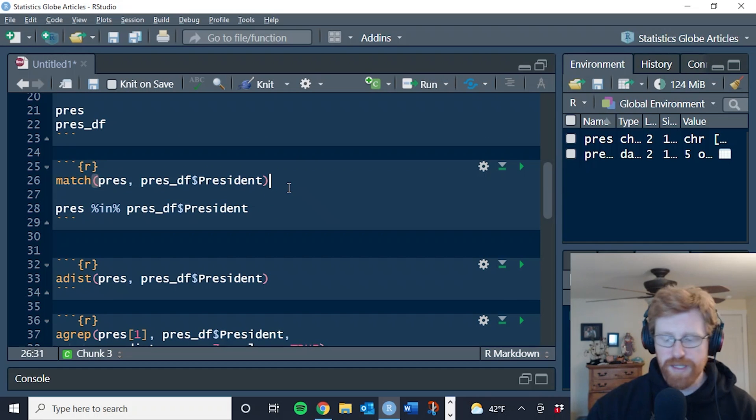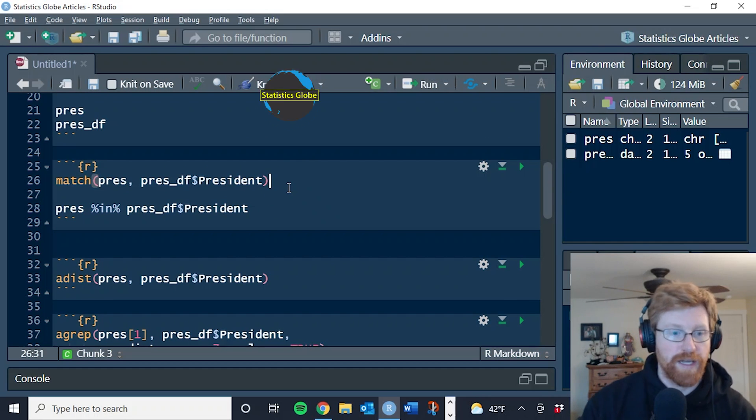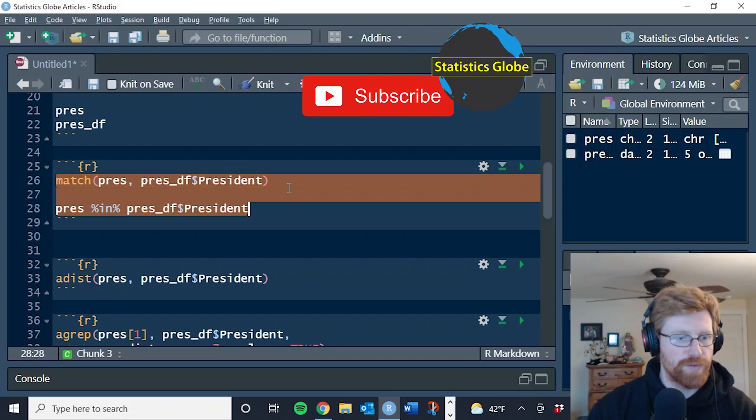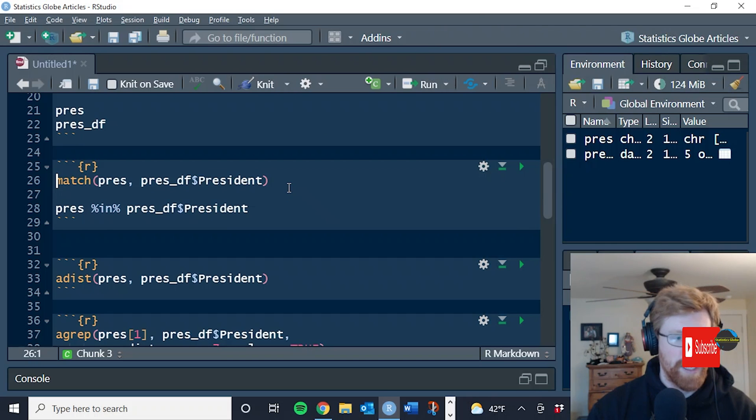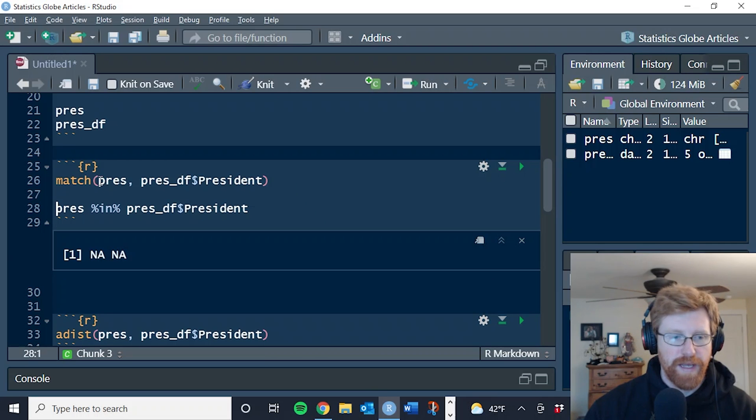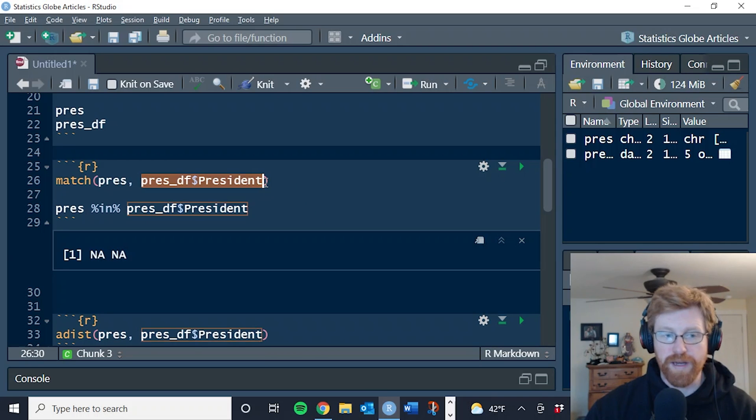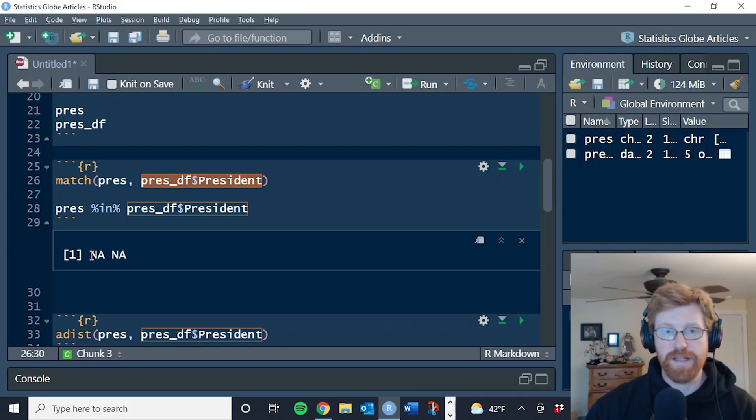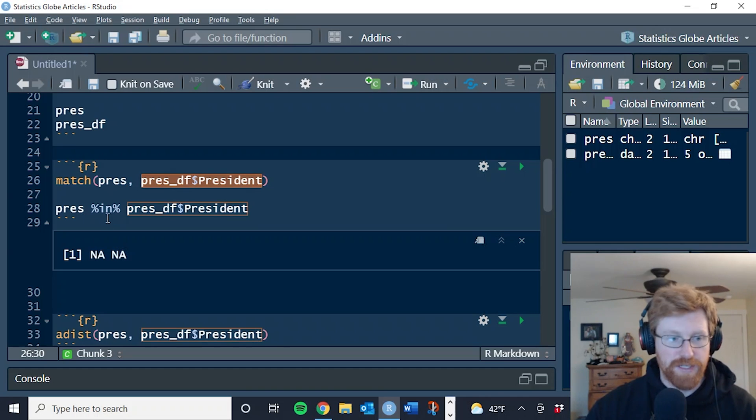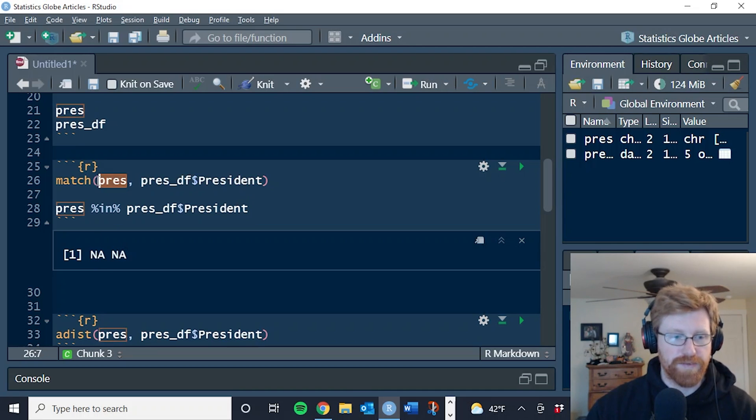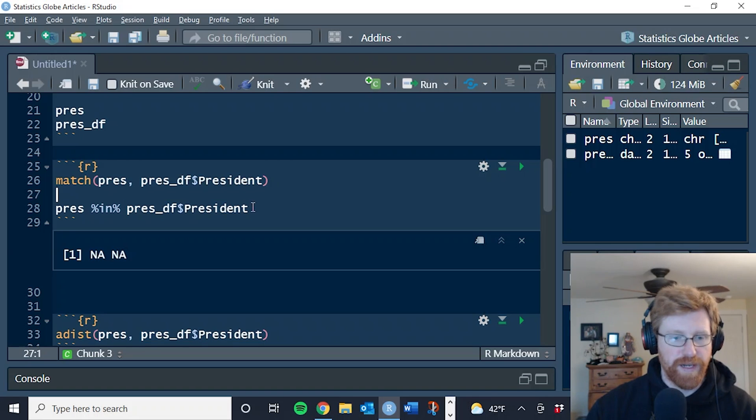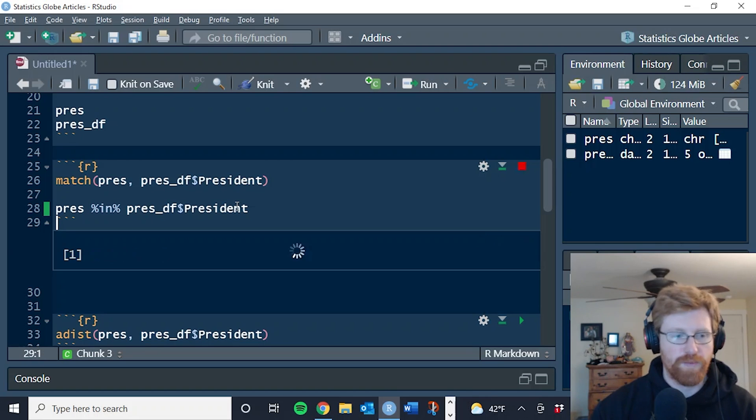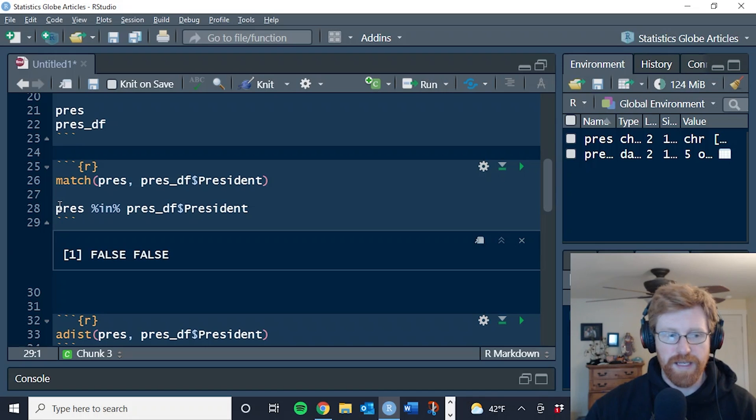The traditional way of finding matching elements across data sets is with one of these two functions. The first one match just looks through every element of the Prez vector and compares it to every element of the president column in our data frame. And it says that there are two non matches. That is to say, it couldn't find a match for either element of our Prez vector in this column of data.